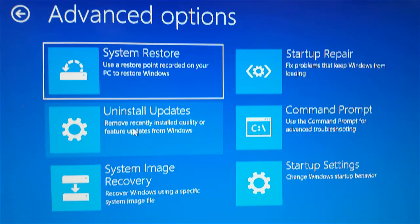In the next screen you have six choices. Choose the one that says Startup Settings. This will impact how Windows will restart for you.